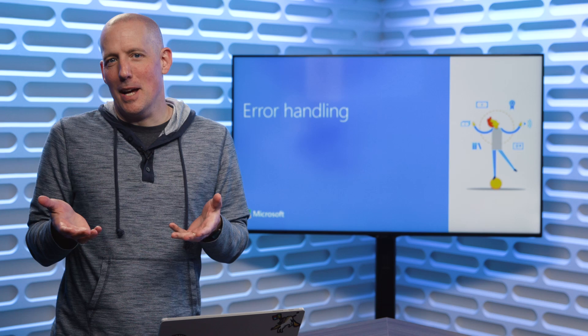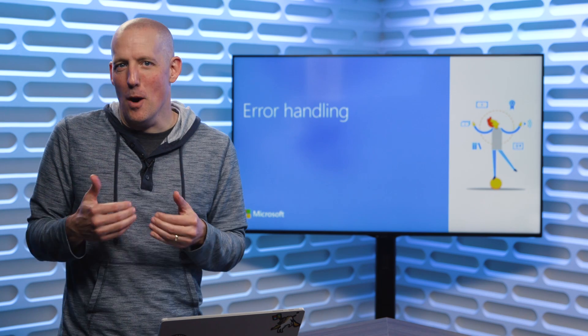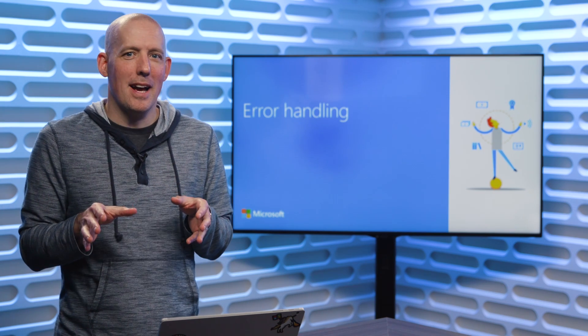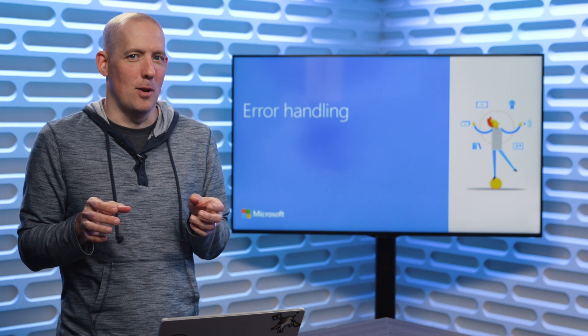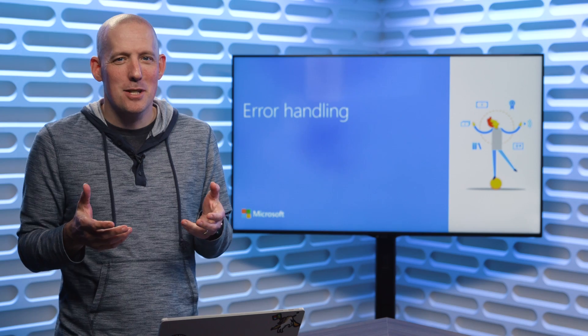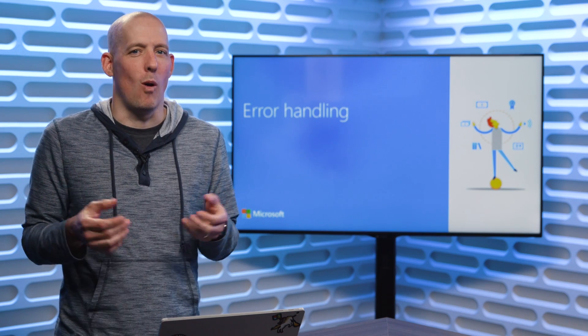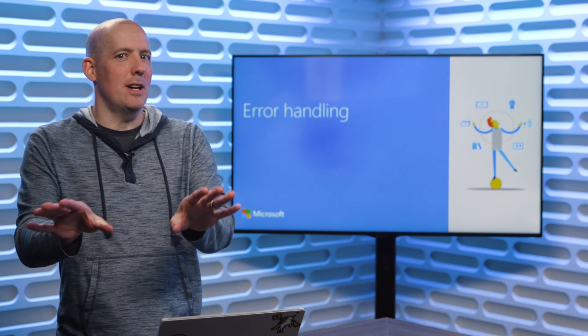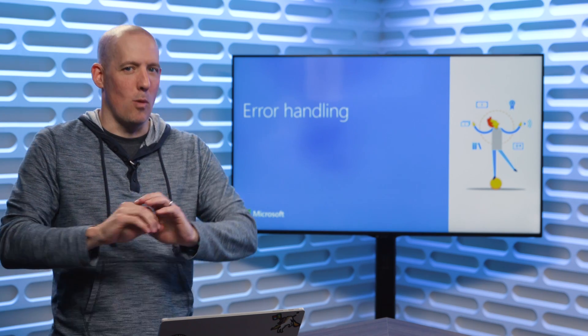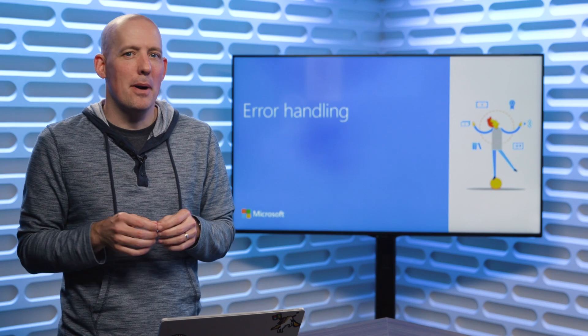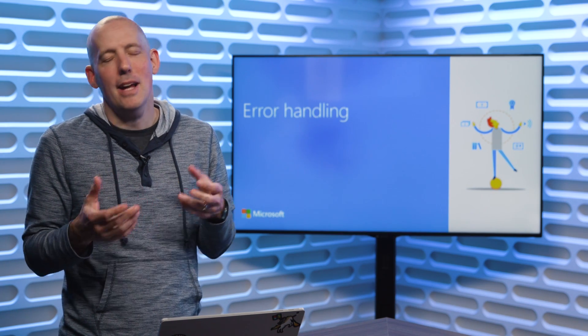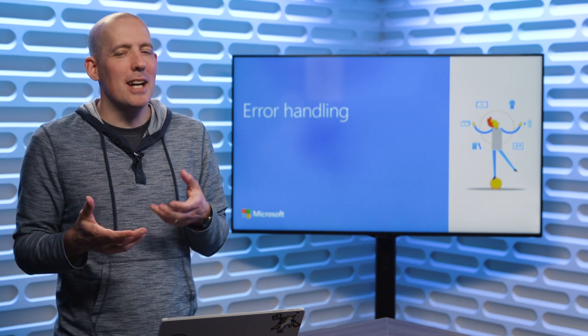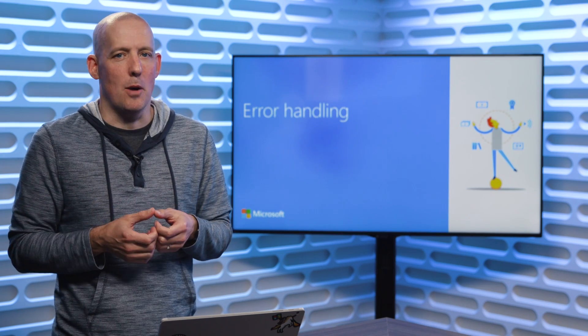Now, if you're anything like me, and I know I am, the first time that I get in to write some code, sometimes things go wrong. Maybe whatever you're doing works flawlessly, but in the real world, things will go sideways.